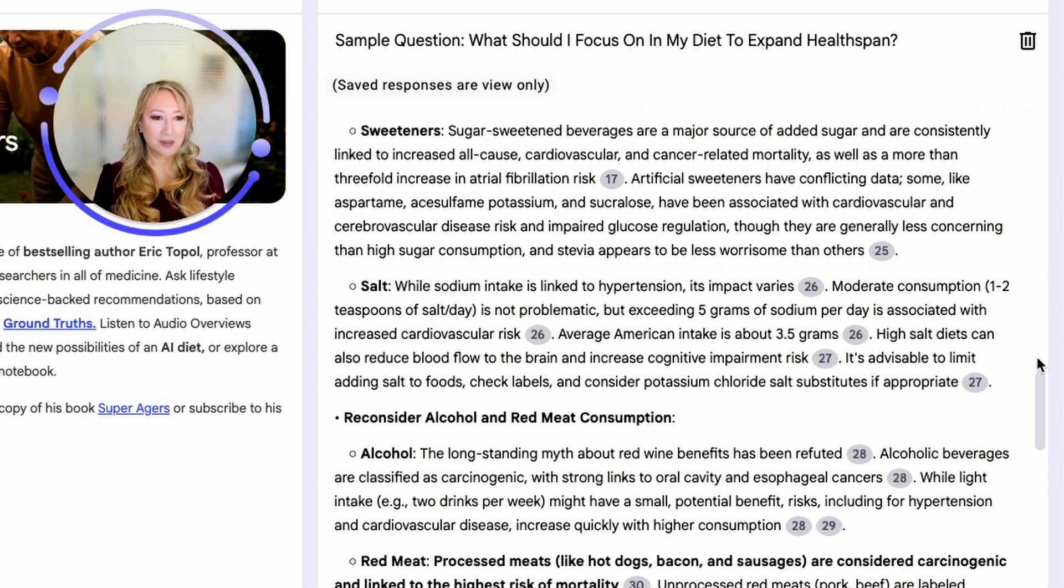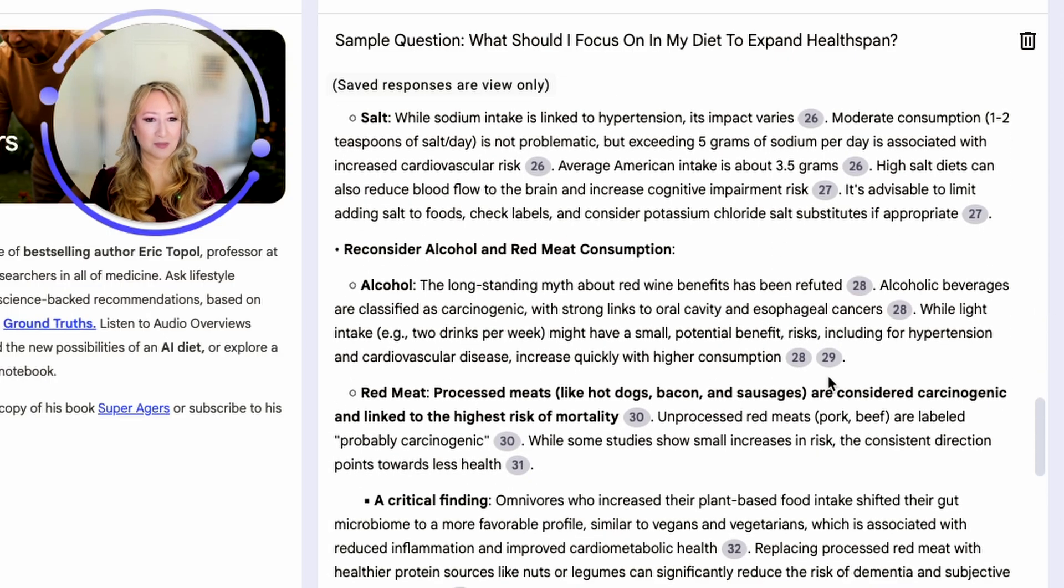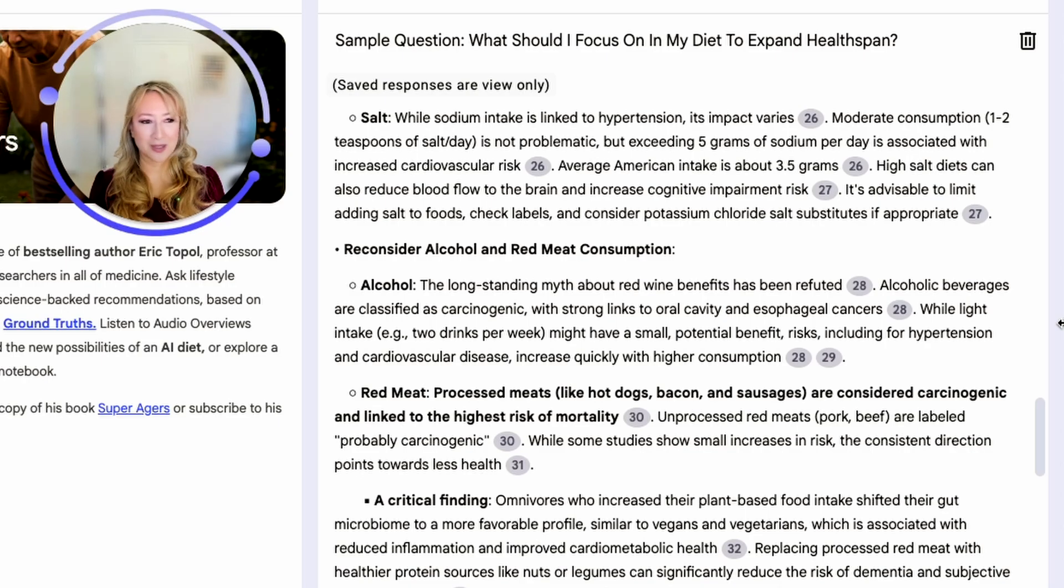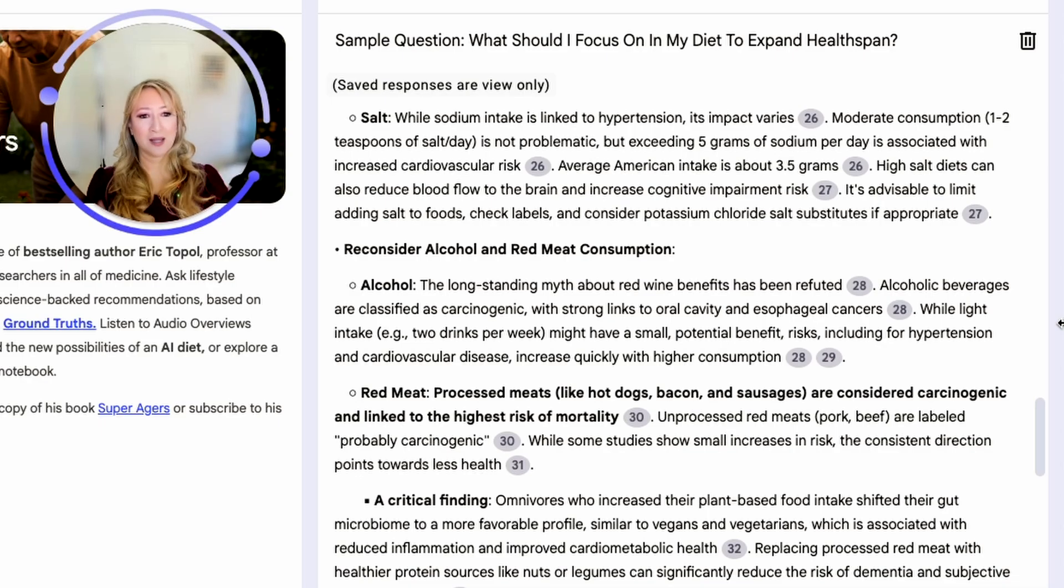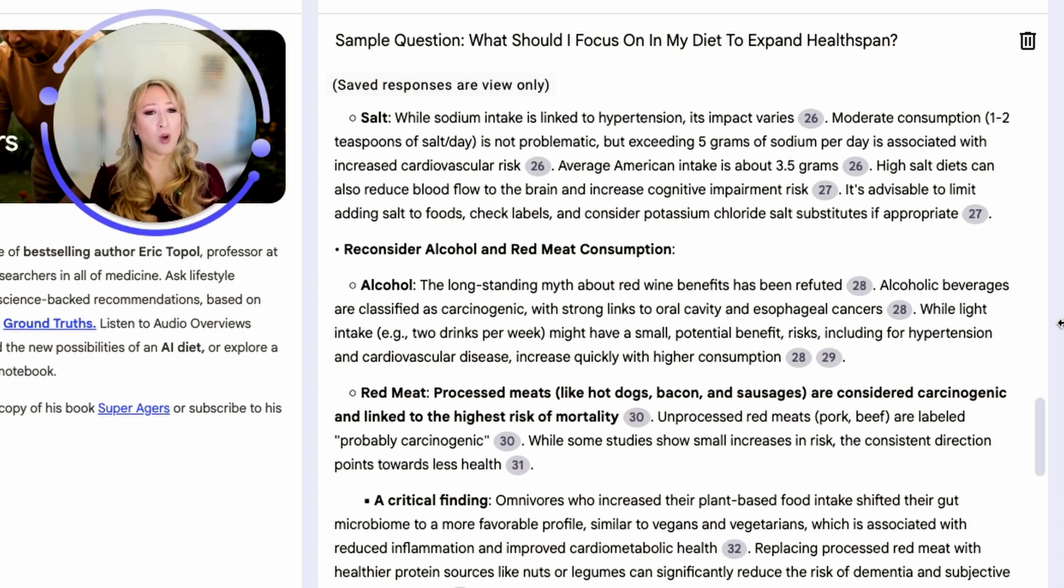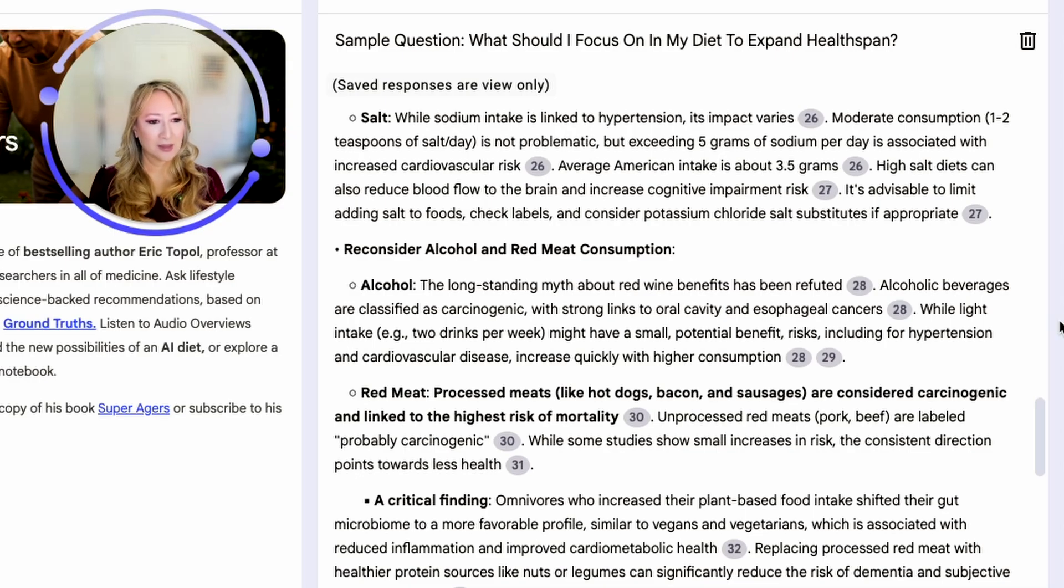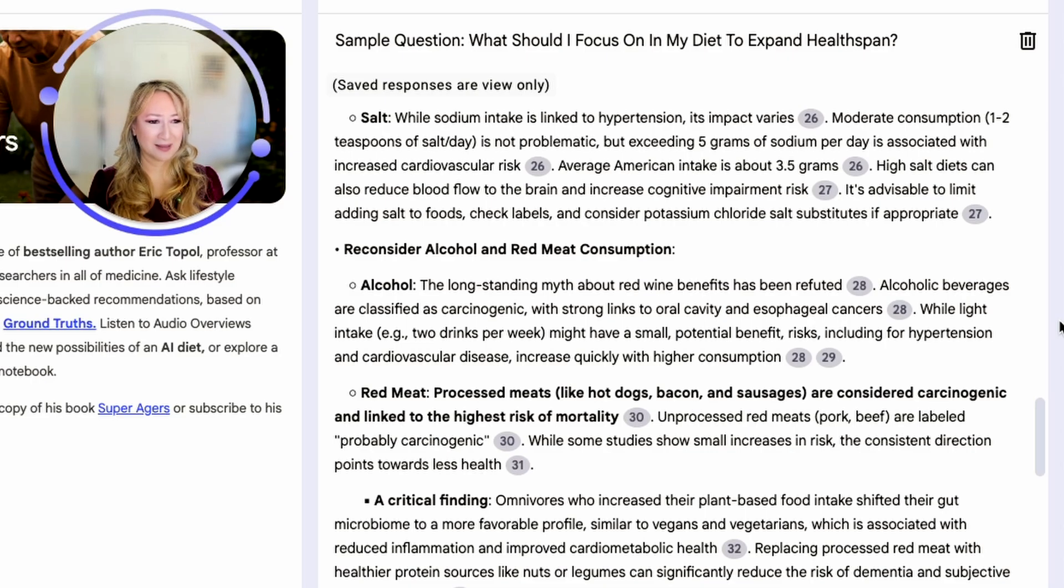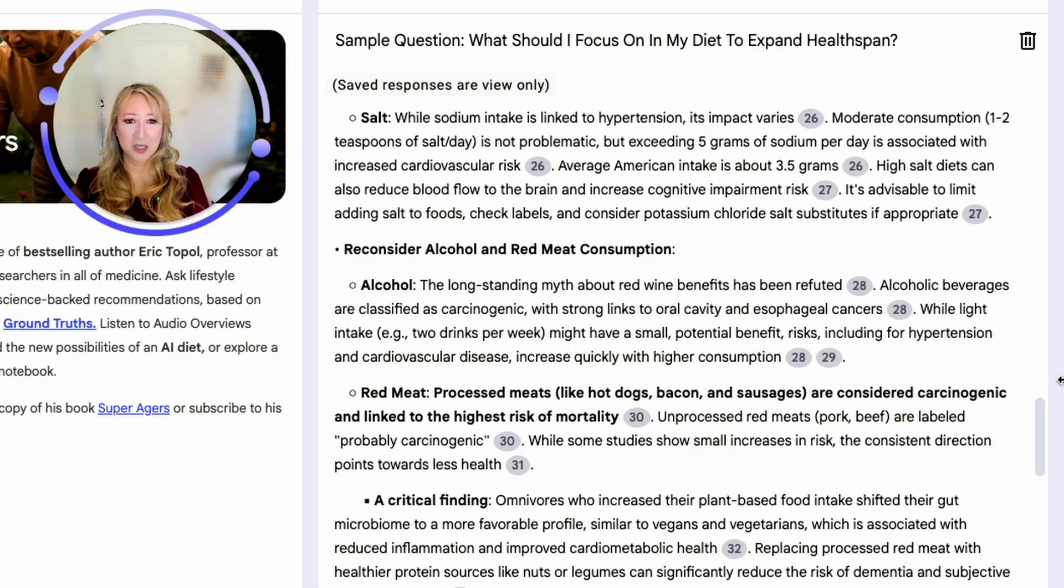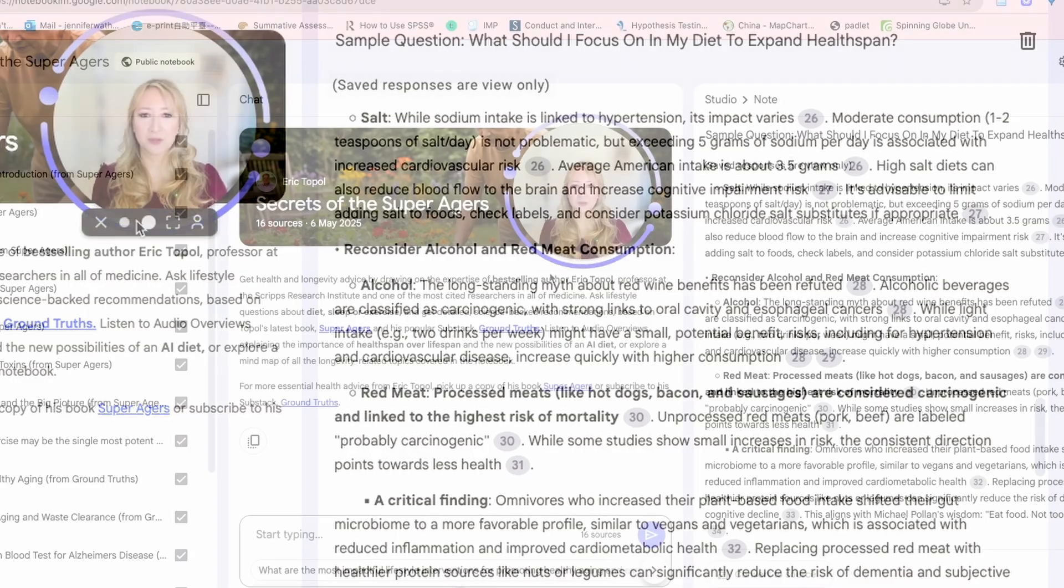Salt we know is linked to hypertension. Then here it says reconsider alcohol and red meat. We know that there's a longstanding myth that red wine benefits our health. Alcoholic beverages are actually classified as carcinogenic and it's a toxin. It's a poison. At the end of the day, you're putting poison into your body. I'm not saying that I don't drink alcohol at all, but I think just to be mindful of what we're ingesting. Red meat again as well. Like hot dogs, which is ultra-processed, bacon, sausages are considered carcinogenic and linked to the highest risk of mortality. That was a little bit confronting because obviously I do include some of these in my diet. I think that we all just need to be really mindful and try and focus on ingesting and consuming more whole foods and healthier foods.